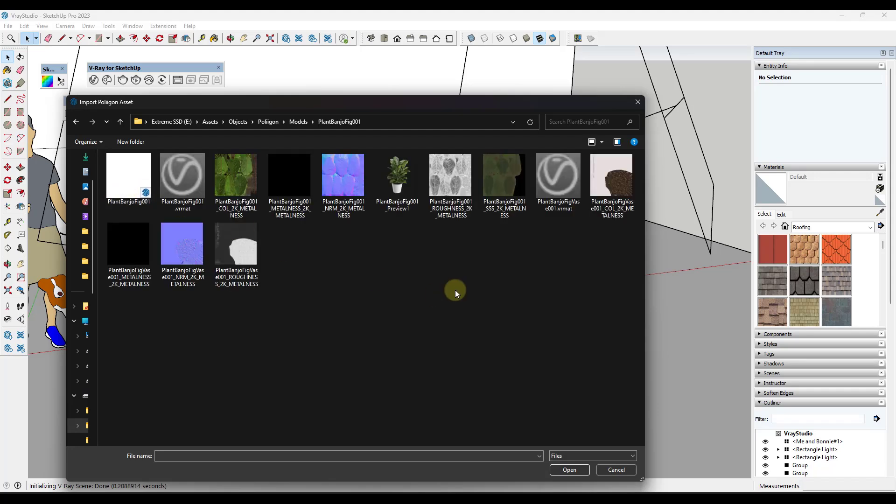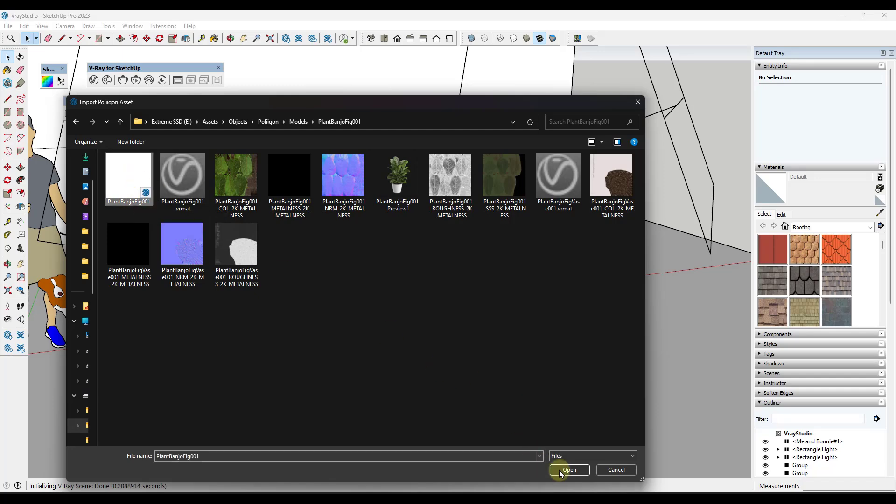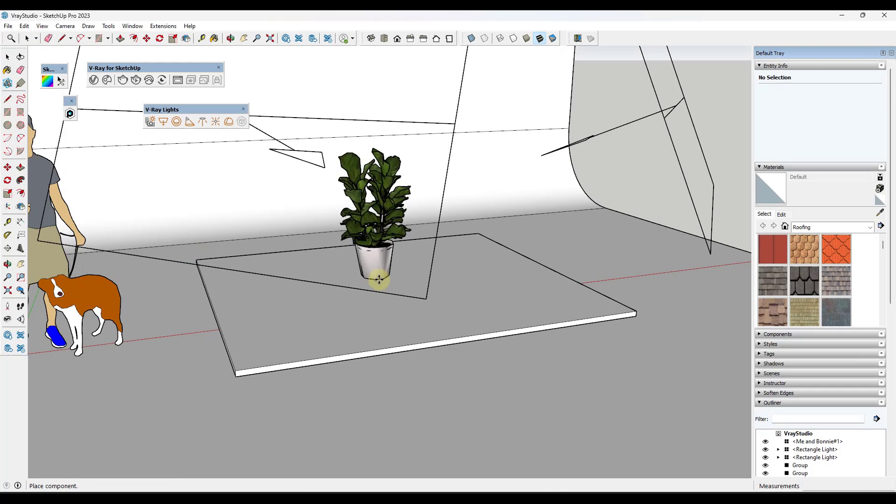So I'm just going to double click in here. And I did extract those so that they're not in a zip file, they're actually in a model file. But what you want to do is you want to go find the SketchUp model that's in that folder. So in this case, the plant banjo fig model right here. Well, what's going to happen is you're going to select that model and we're going to click on open.